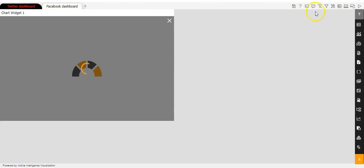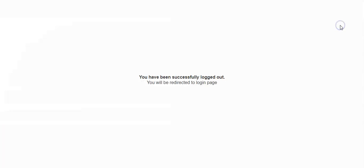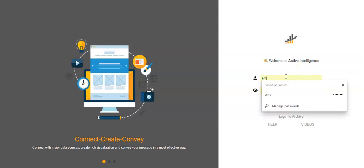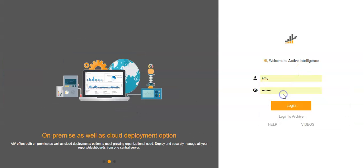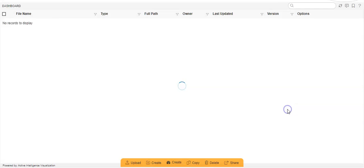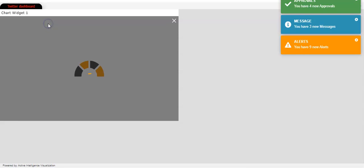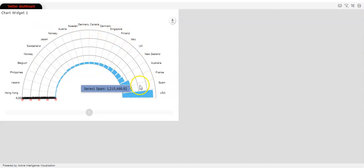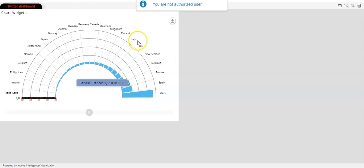Now when I will log out and login as AMI, you will see that the chart is here. Now when I am clicking on this chart, this message is coming,